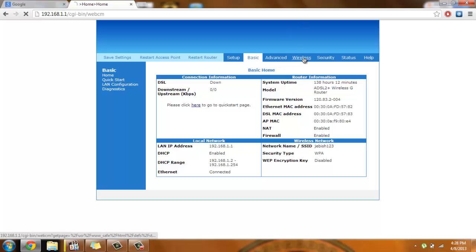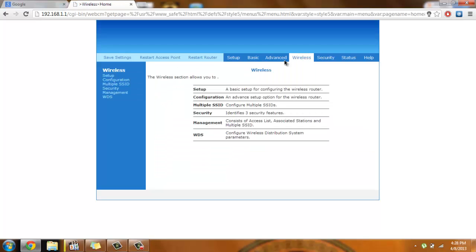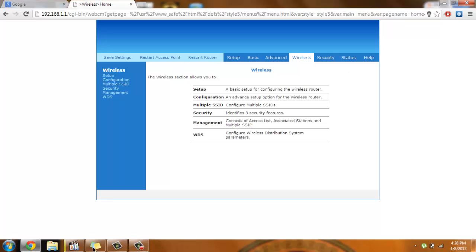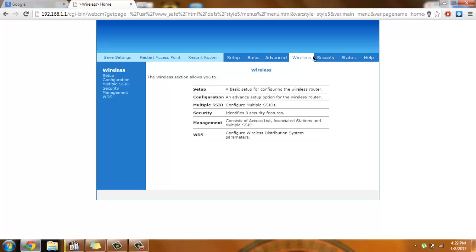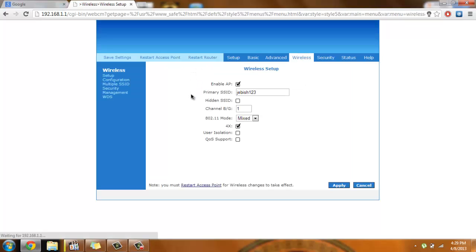You simply need to go to the wireless tab. For every router it will be different, so you'll have to figure it out by yourself if you're using any other router. In this case I'm using an Aztec router, so wireless tab, now go to setup.